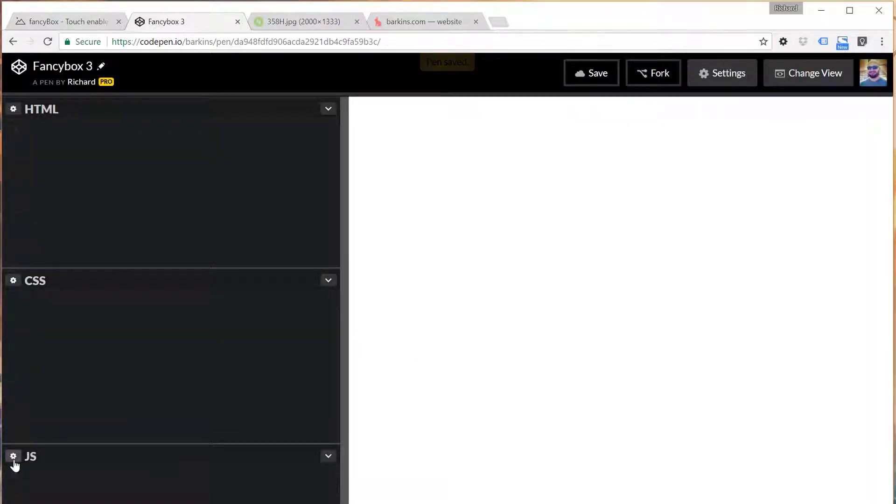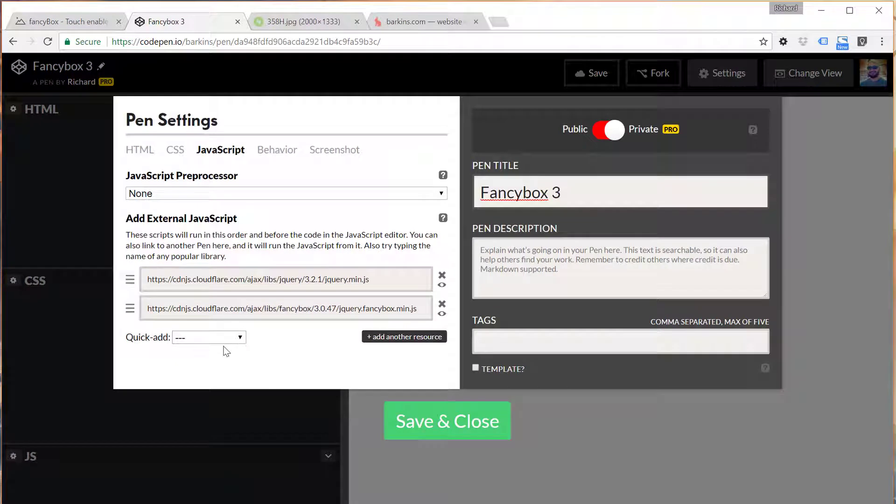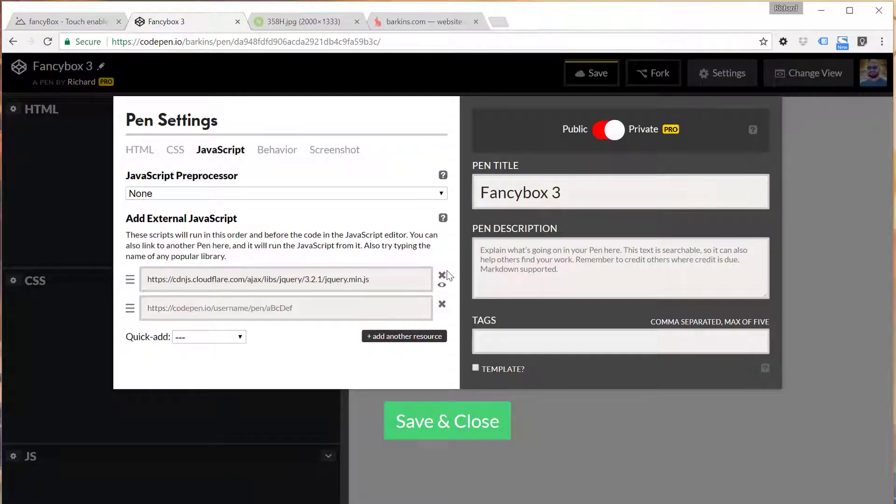And the next thing you'll need to do is inside the JavaScript tab, click on that gear icon. I'm going to go ahead and erase these and start from scratch.